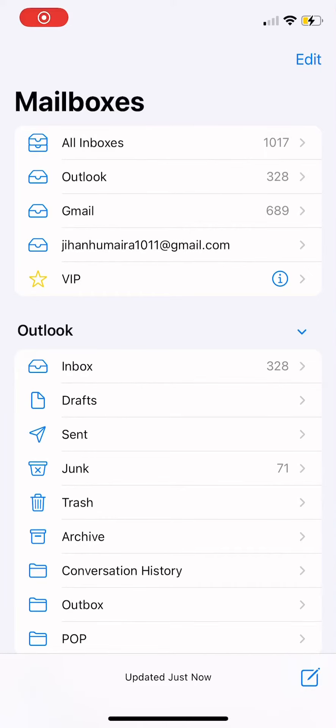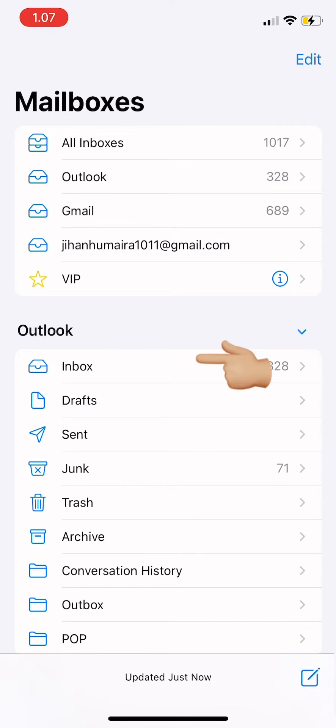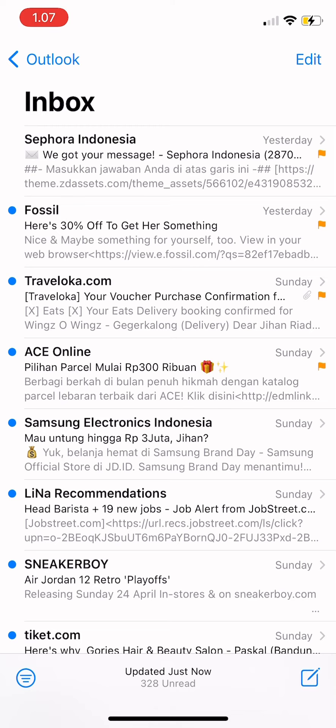Hi guys, welcome back. In today's video I'm going to show you how to move mails to another folder. So first you go to mail and then you tap on inbox.